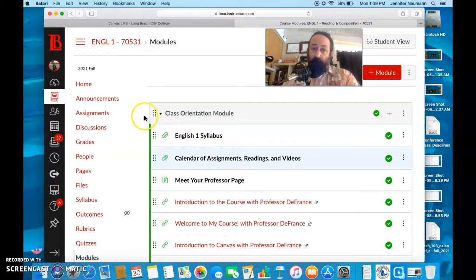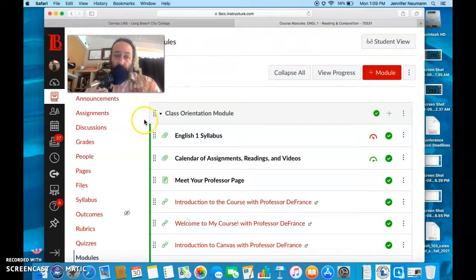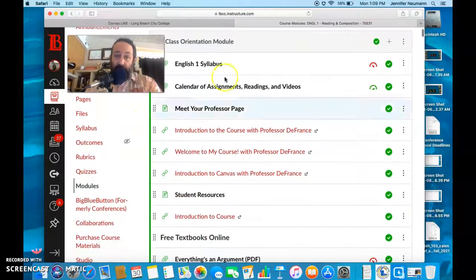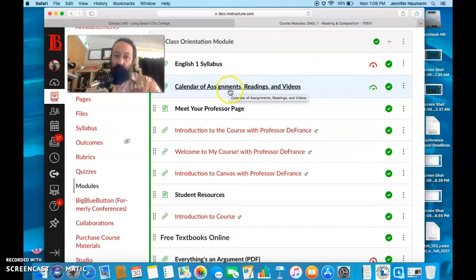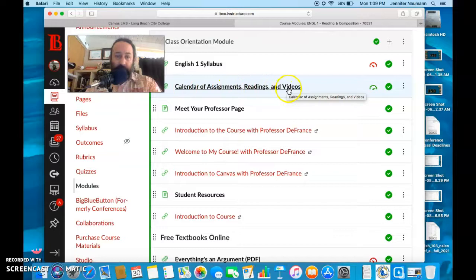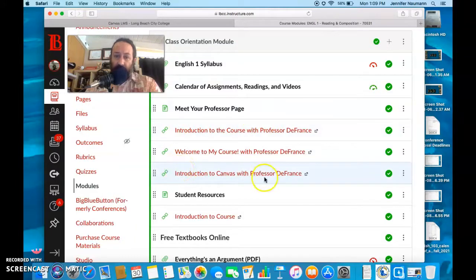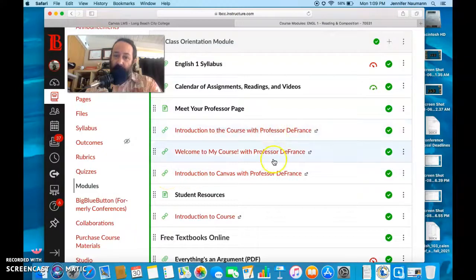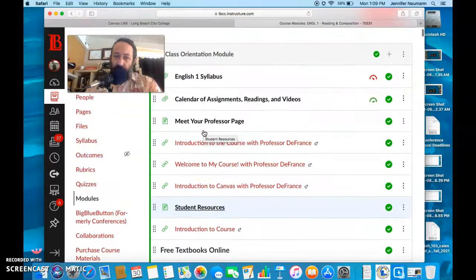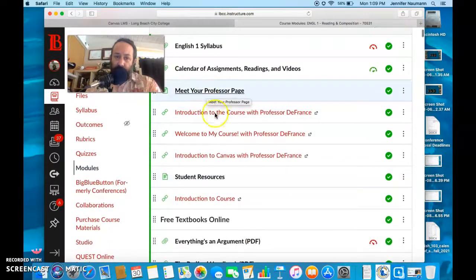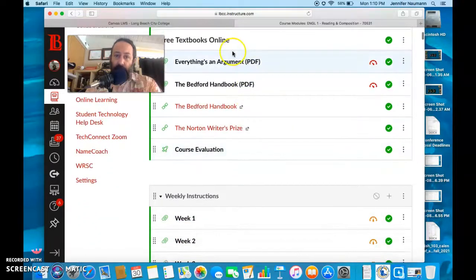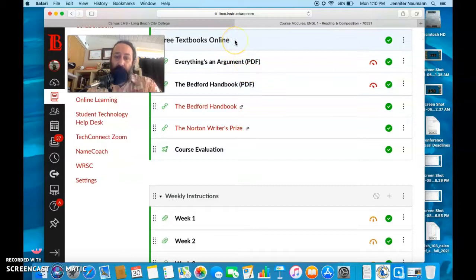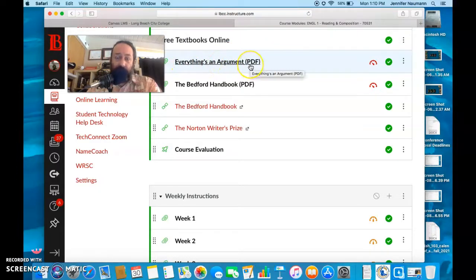As we get started here with our Canvas page, you'll note we have the class orientation module first. So you have a syllabus, calendar of assignments, readings, videos, stuff about me, intro to the Canvas page, which I'm going to replace with this video making right here. There's some intro videos, some great student resources, so I would take a look at those. And then I have any textbooks you would need for this course right here. Mainly the one that we would be using the most would be this one here, Everything's an Argument. So there's a PDF provided of that.